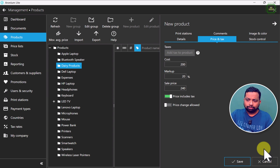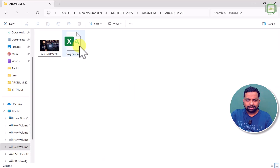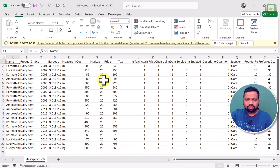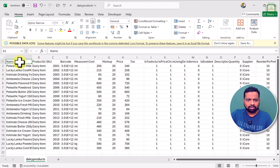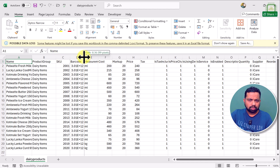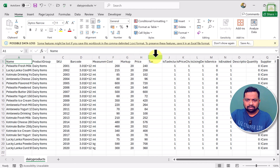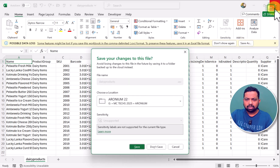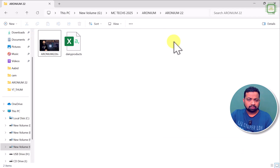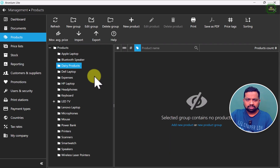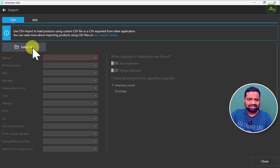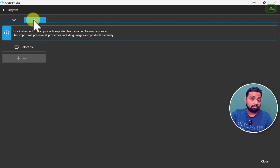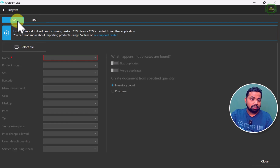In my case, I am not going to save this product manually; instead, I am going to import certain products. Here we have a Microsoft Excel CSV file. If I open this file, we have the name, product group, SKU code, barcode, measurements, cost, markup, price, and other details. I am going to import this CSV file to the Aronium Point of Sale system rather than entering all these dairy items manually. We can also select an XML file, but in our case we have the CSV file.